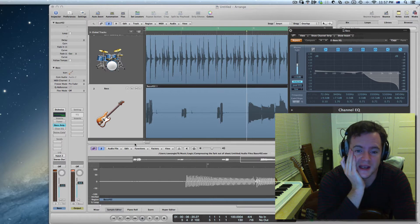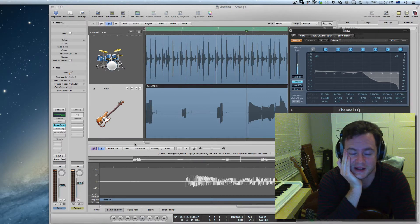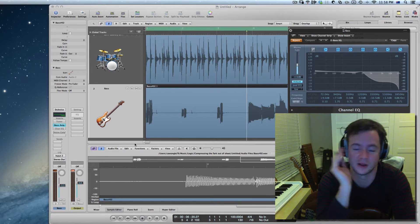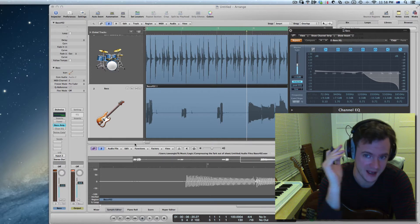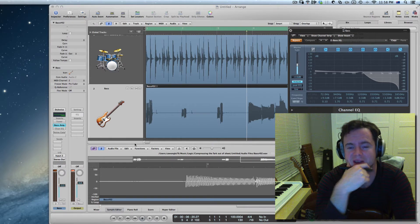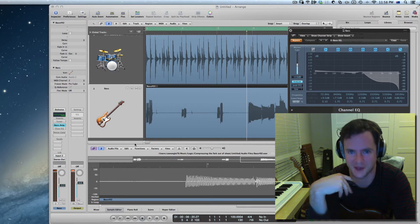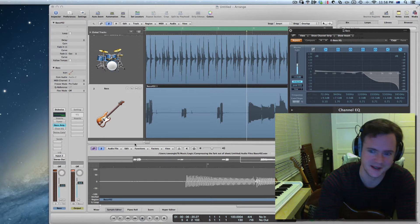I've got a drum kit and bass line loaded up here. The drum beat is just a loop from Logic and the bass is something I just recorded. Take a listen.